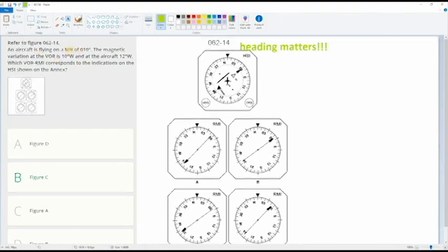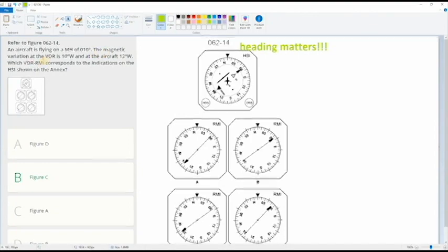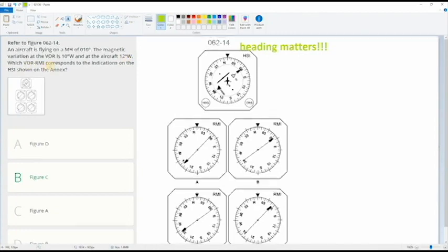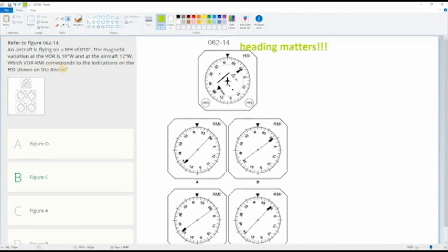With this question: an aircraft is flying a magnetic heading of 10 degrees, magnetic variation of the VOR is 10 west, and the aircraft 12 west. Which VOR RMI corresponds to the indications of the HSI shown? So what I usually do, I mean in the beginning you have to draw it, it's easier.